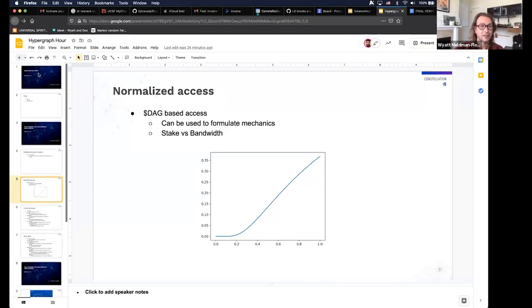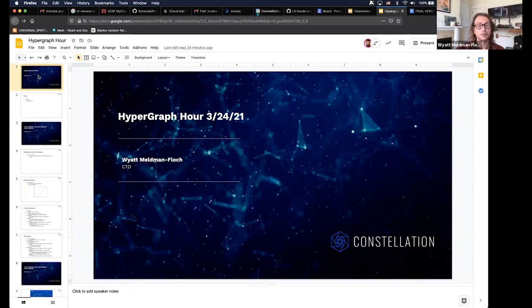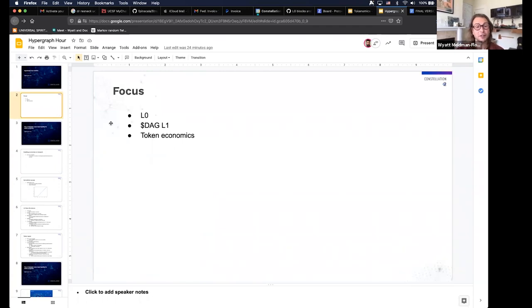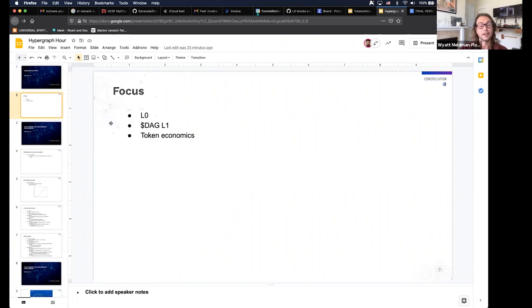Thank you so much for that wonderful intro. We are going to have a little technical deep dive today, as well as a live demo — the first look at a state channel, most notably our L1 and our L0, and how these things work. I'm also going to touch on a couple of different topics that others have asked about. The three main topics are the L0, the L1, and some topics on token economics. I'll jump into token economics first, then into the L0 and L1, and take a pause after token economics to answer some questions.